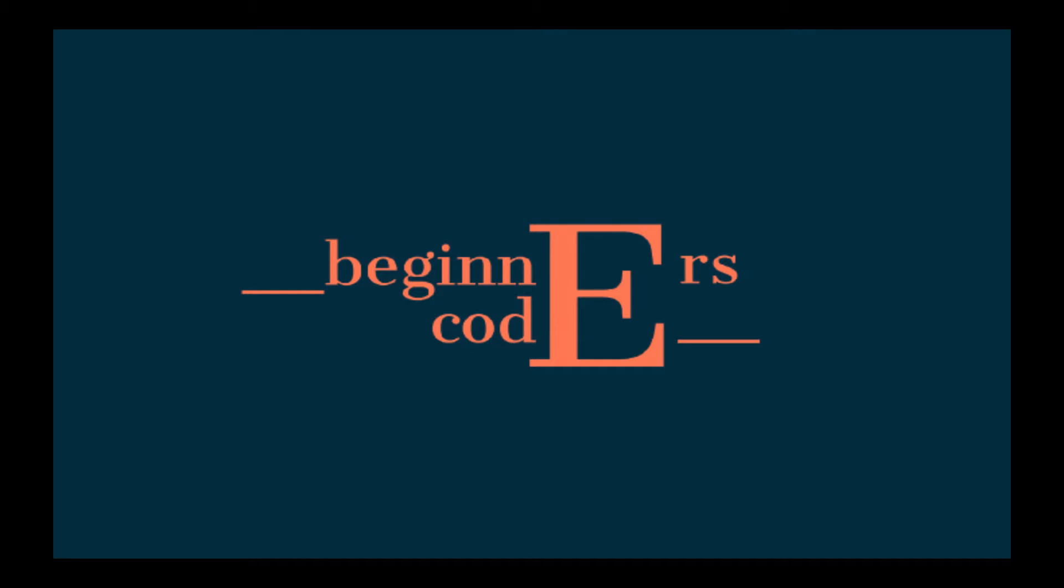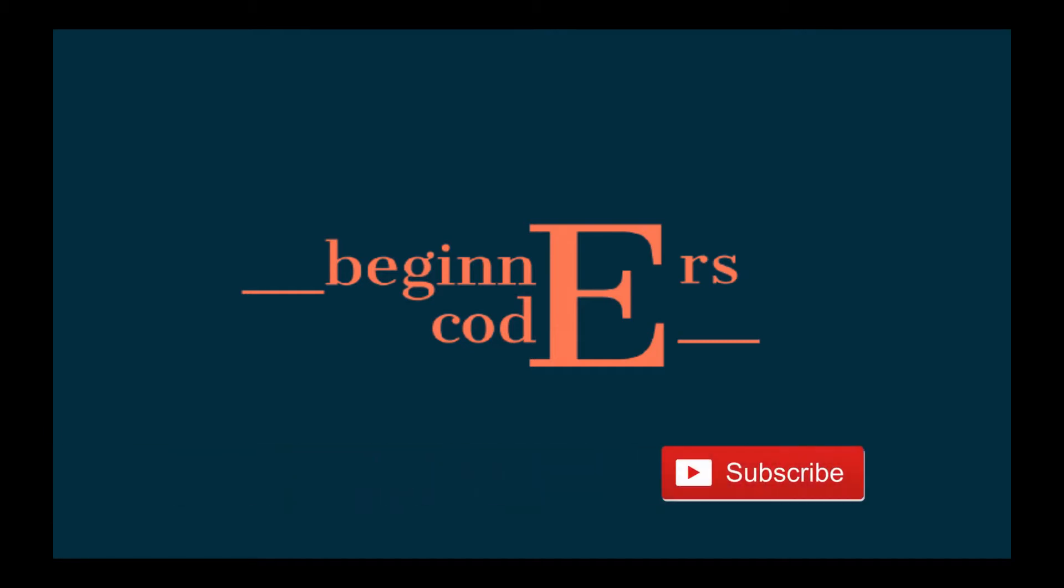The links for my website, Instagram and GitHub will all be in the descriptions as well, so please do check them out for more content and projects. Also, don't forget to subscribe to see more videos from me as I teach you through the basics of Python.